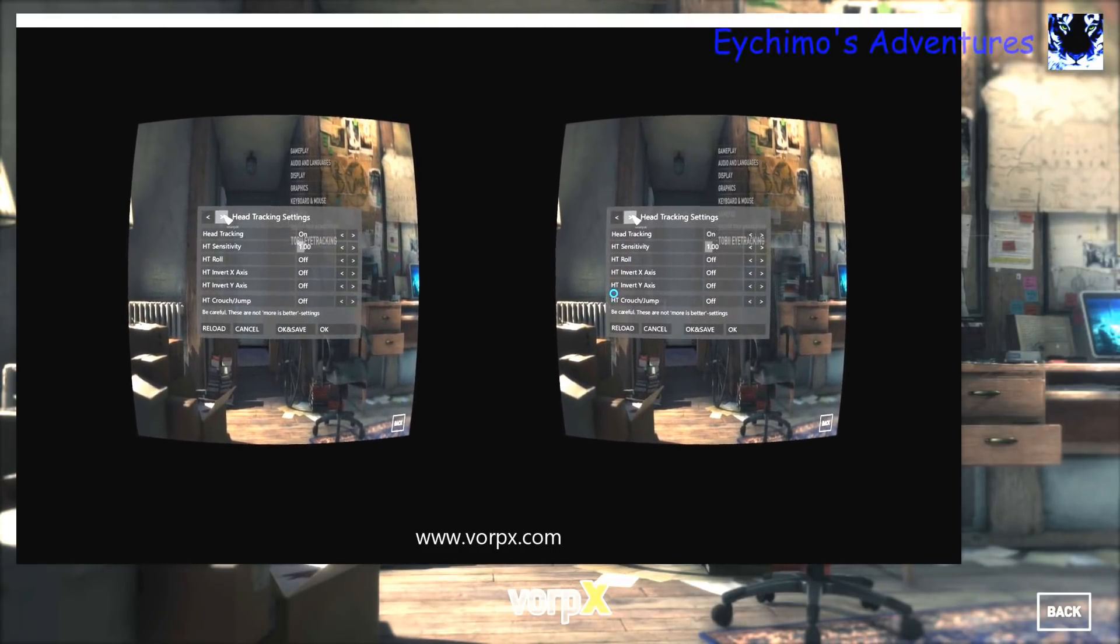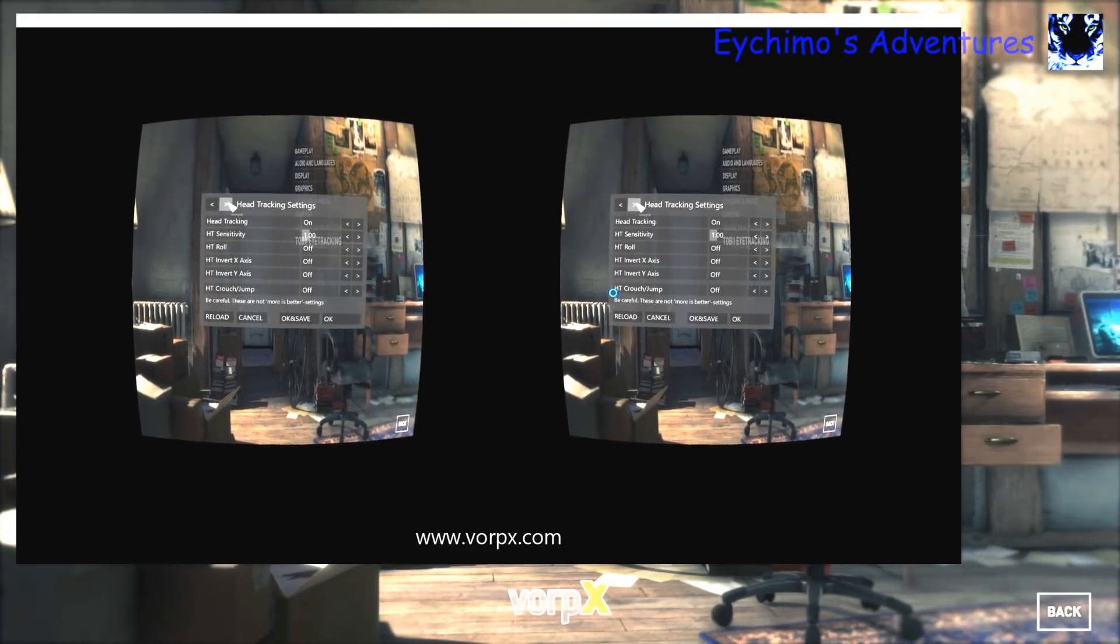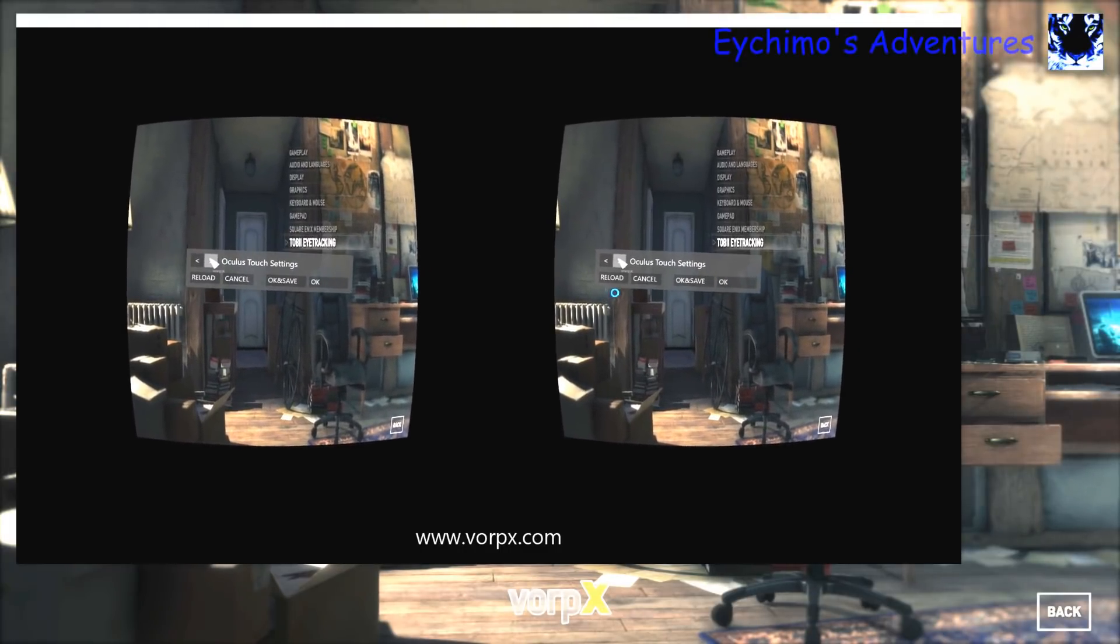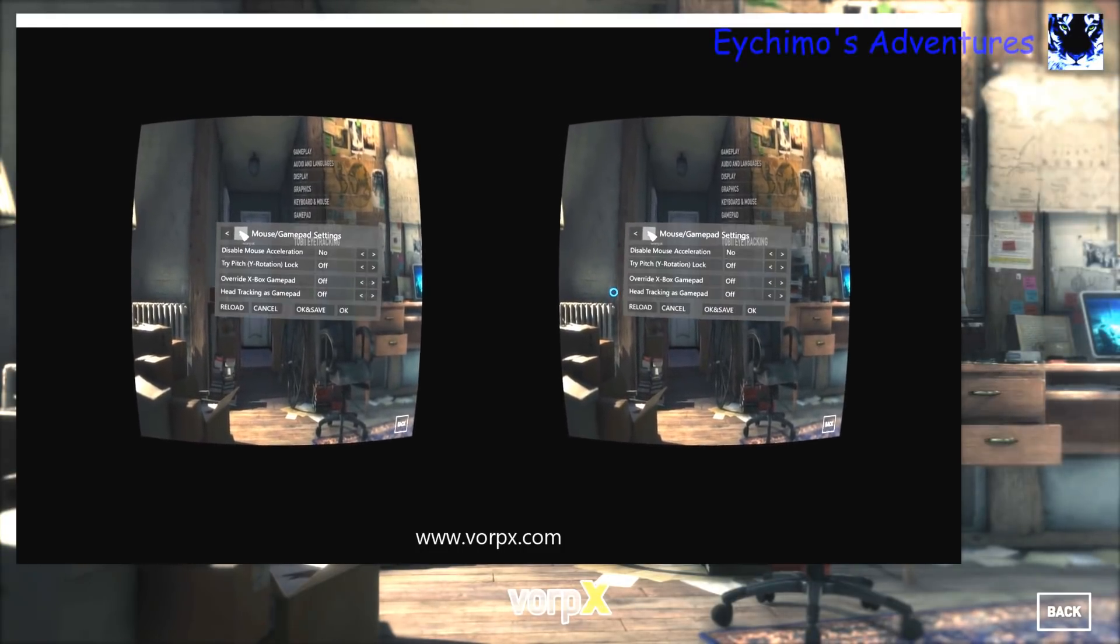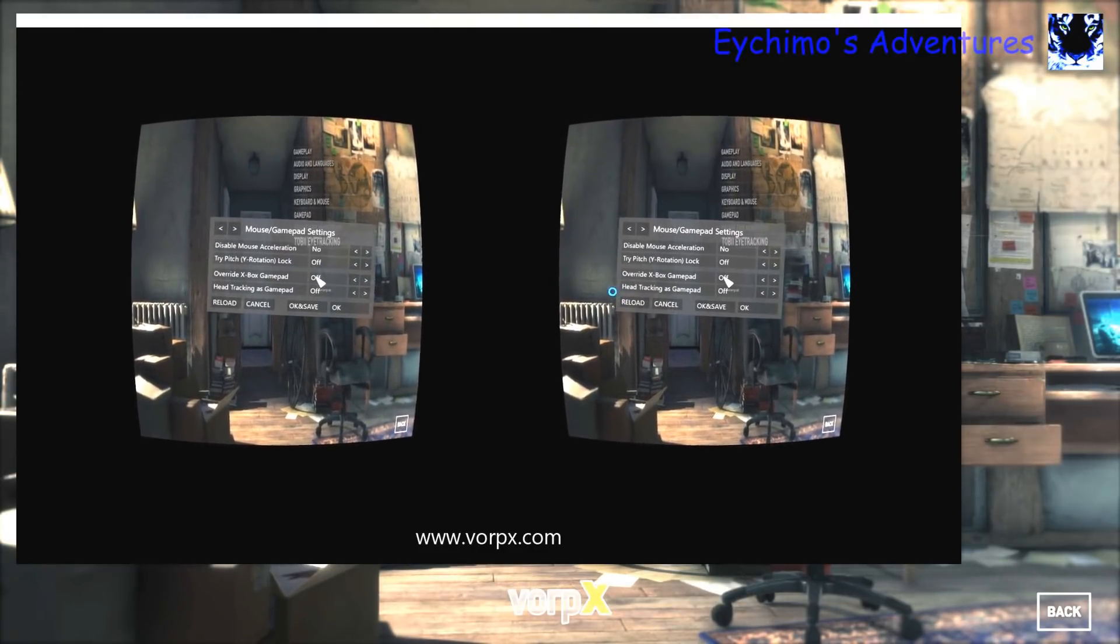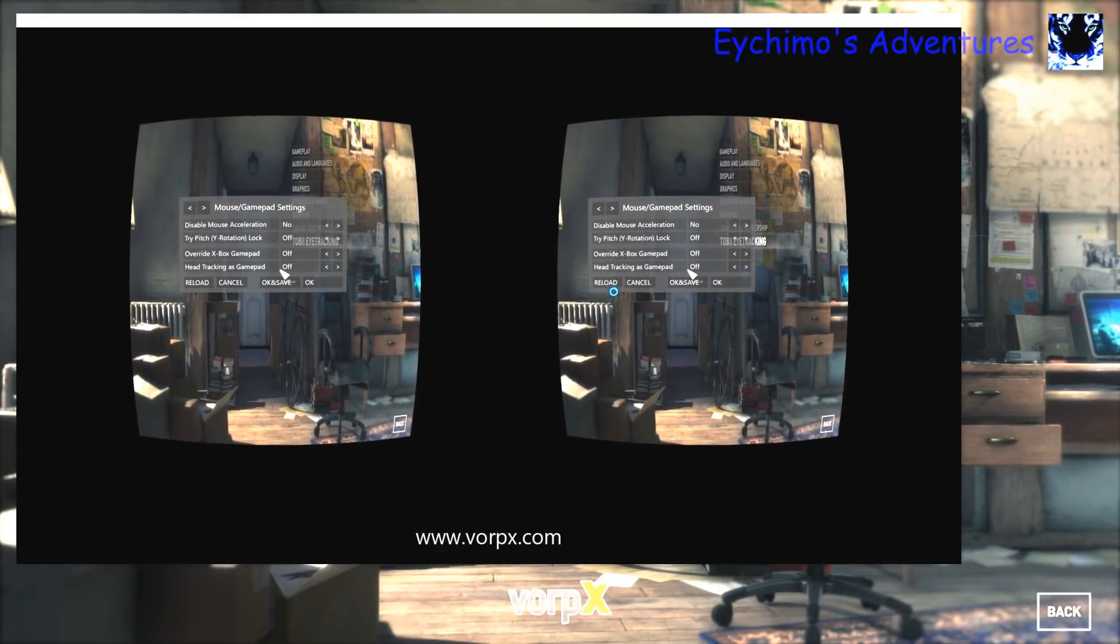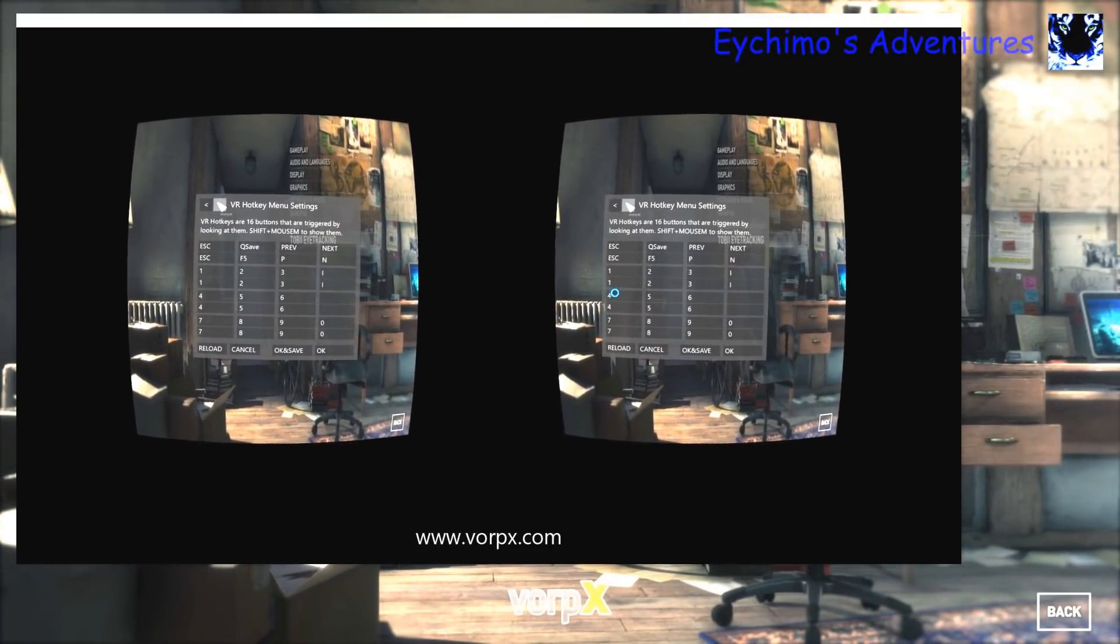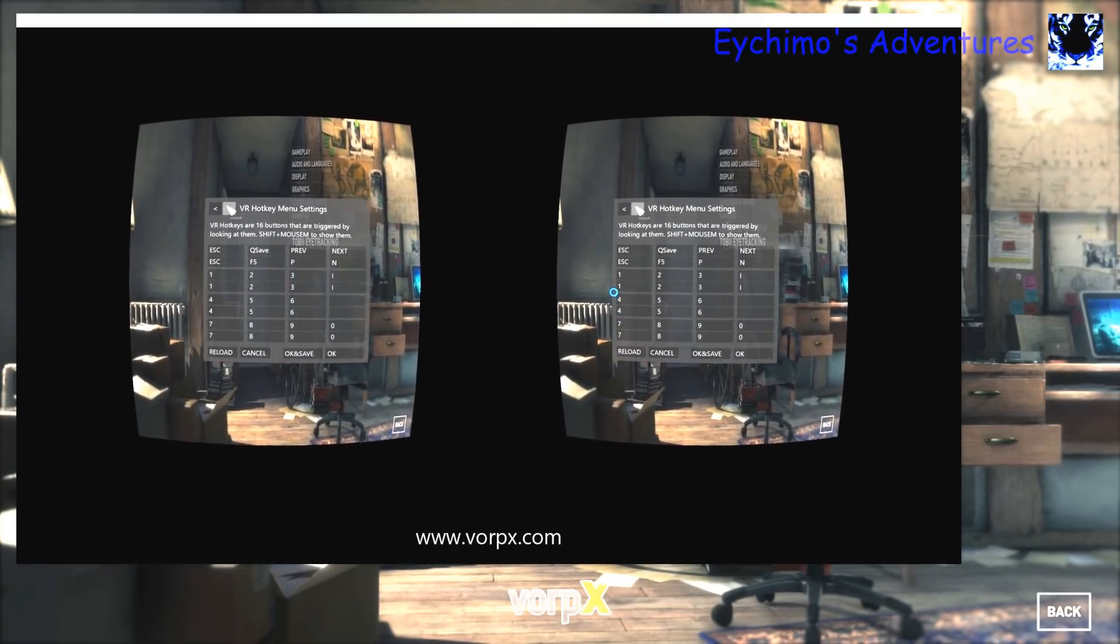Head tracking on sensitivity. I have it at one. I don't use roll, everything else I don't invert, leave it off. Touch settings, I don't use them. Just set them so you don't need them. I don't use touch, I use a game pad. You can use them if you want. Mouse game pad settings. You do not want to override. It'll ask you if you want to override the game pad. That's no. You don't want to head track with the game pad. You'll have natural head tracking from the game itself. It's off. These are just override settings where you can make keyboard menu settings for your VR settings. You don't need to use them.